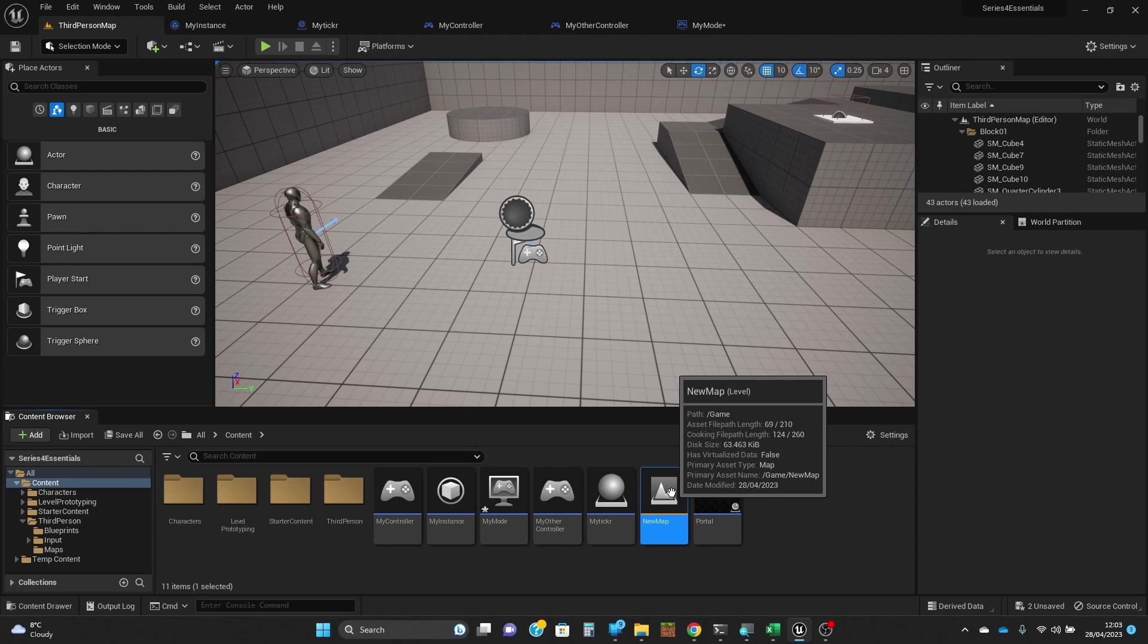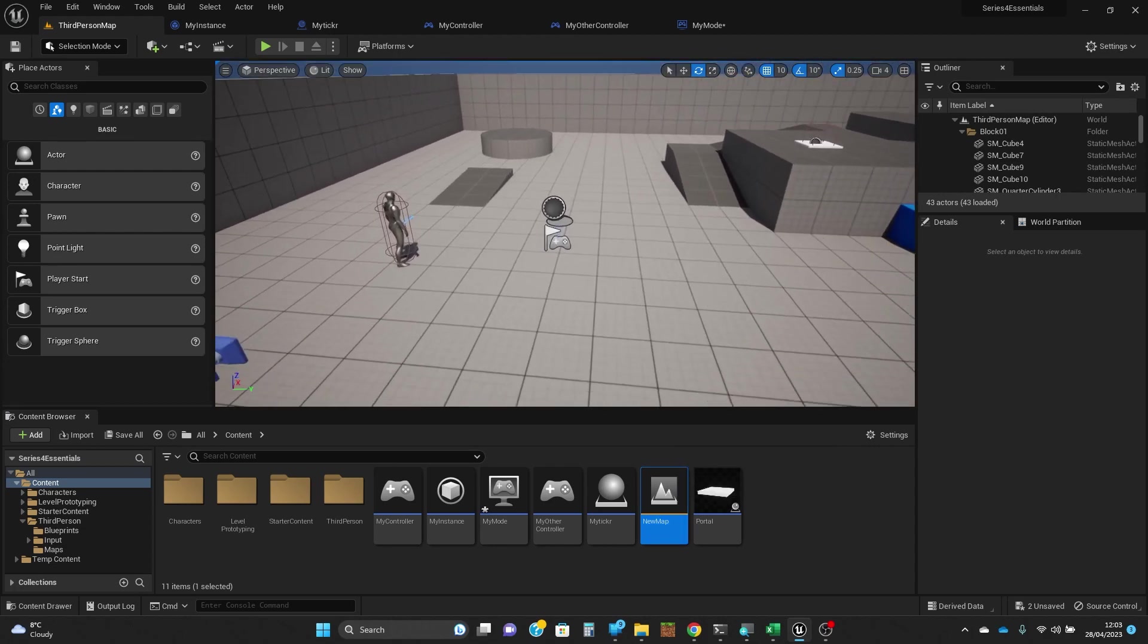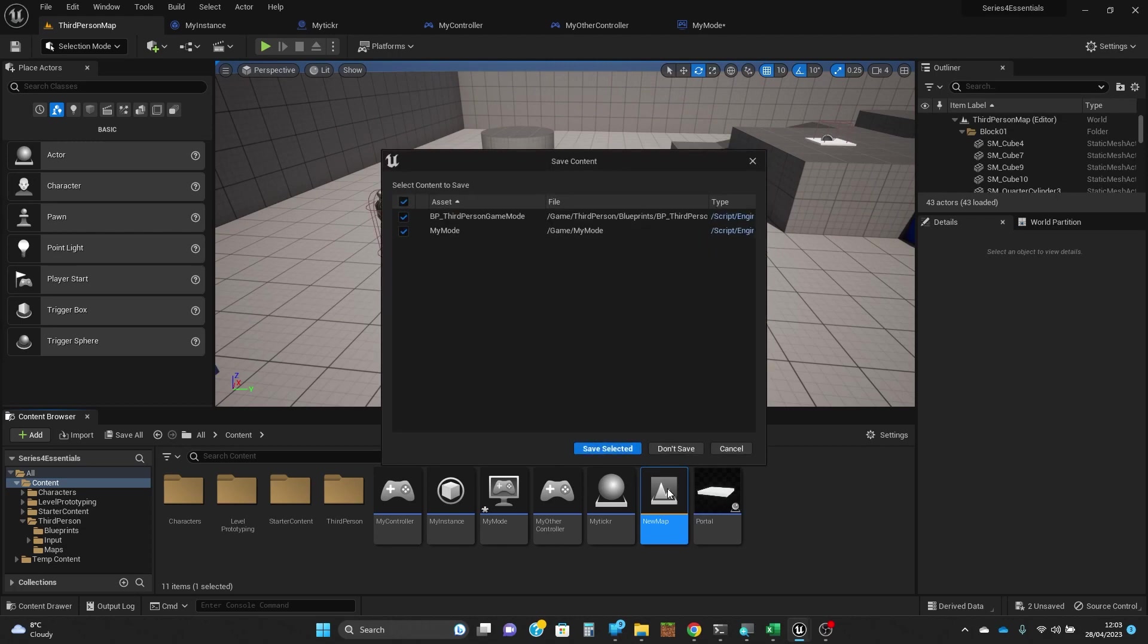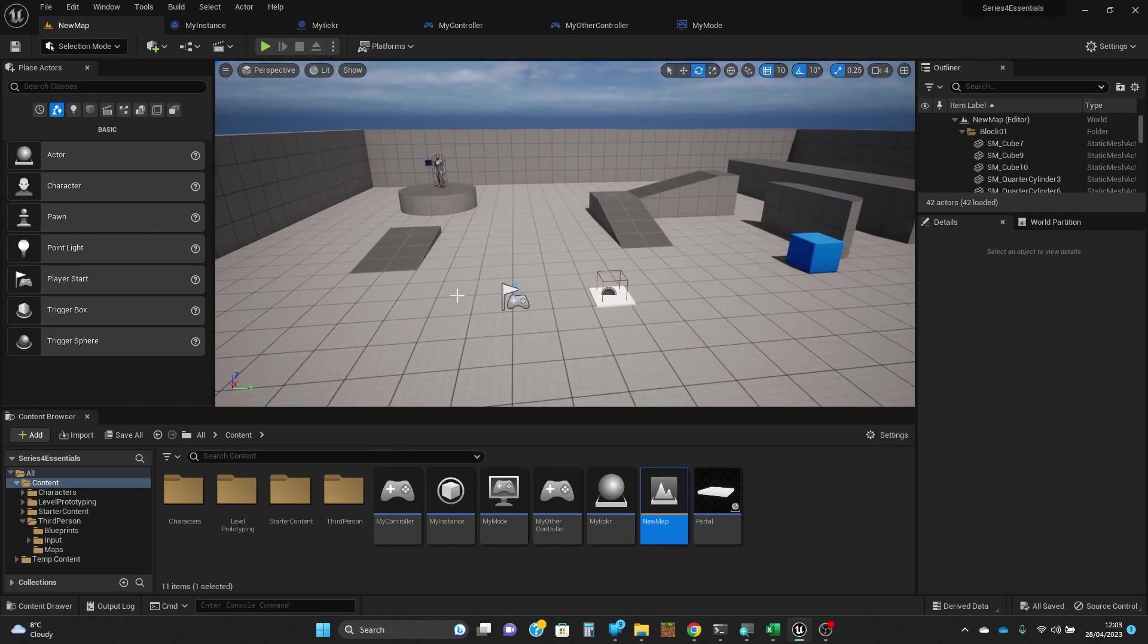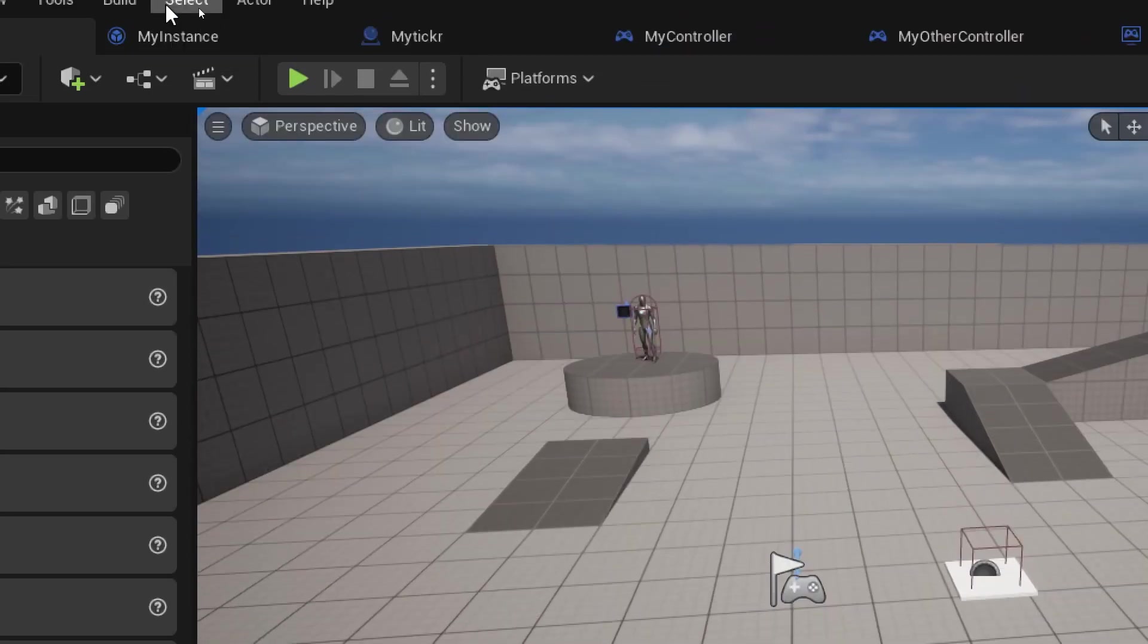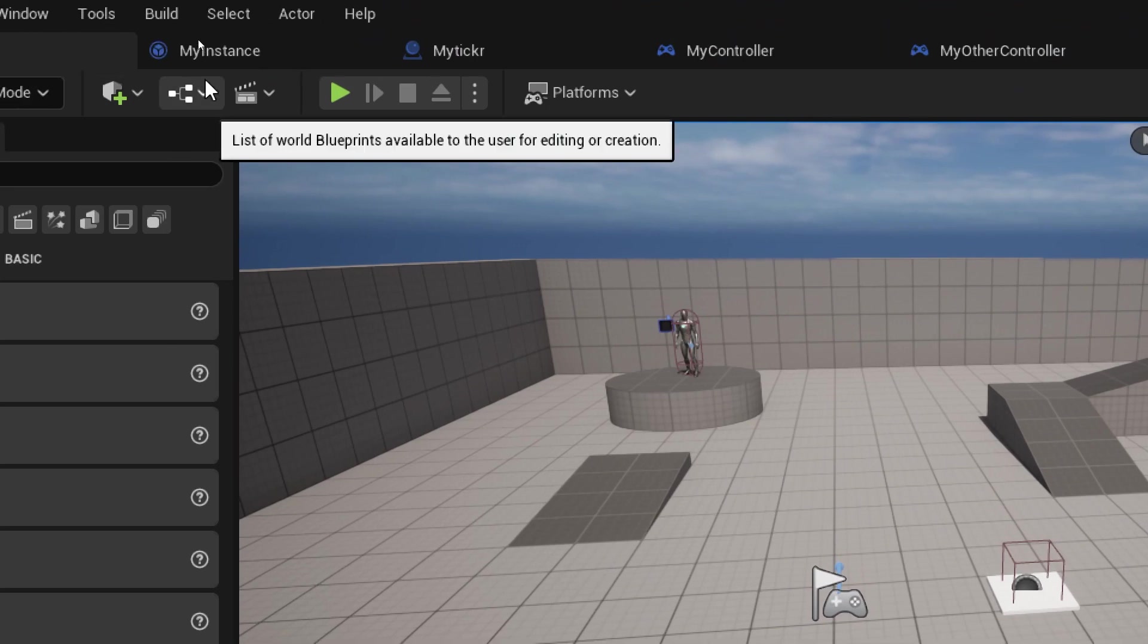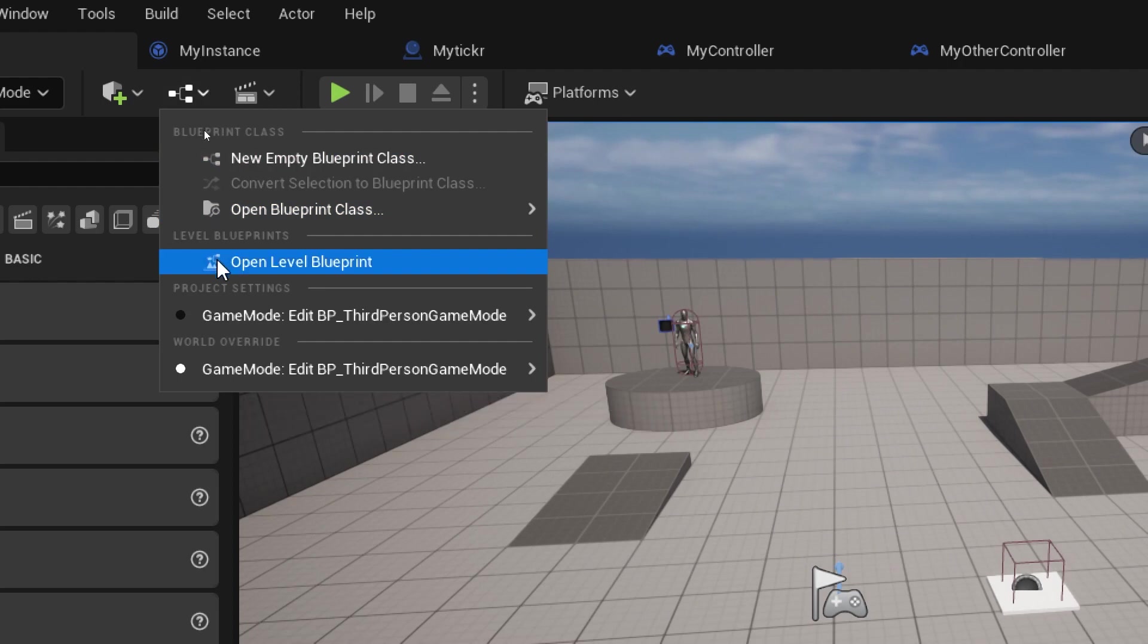We're going to open that up for edit. That doesn't seem to want to edit for some reason, but there we go. Sometimes problems with my mouse clicks. Then we're going to go back in up here at the top left to this drop down.